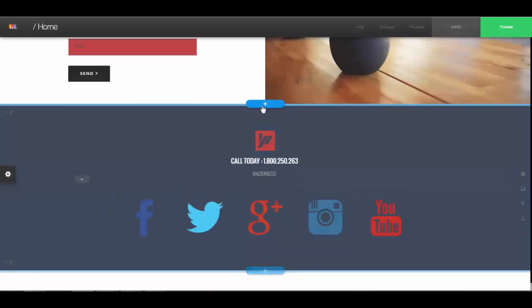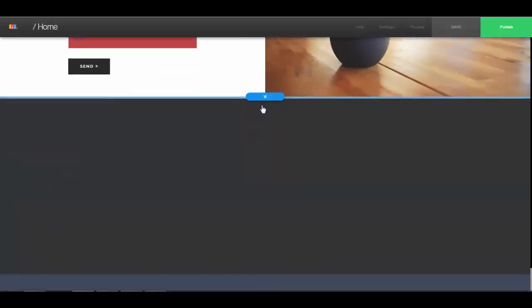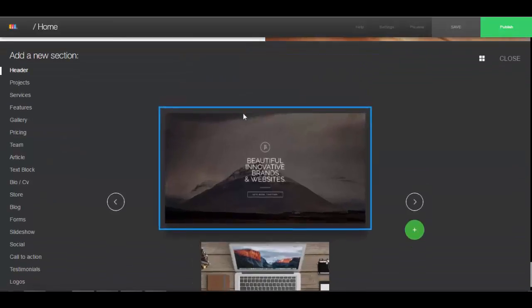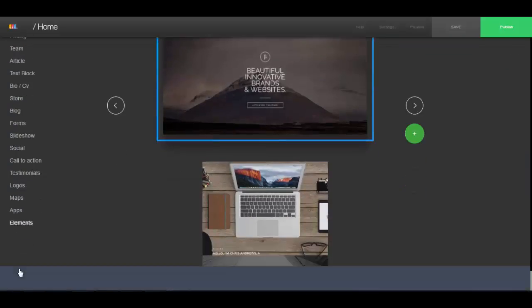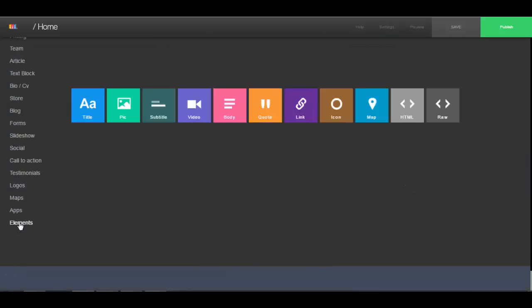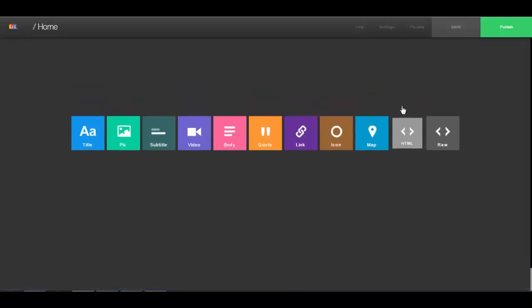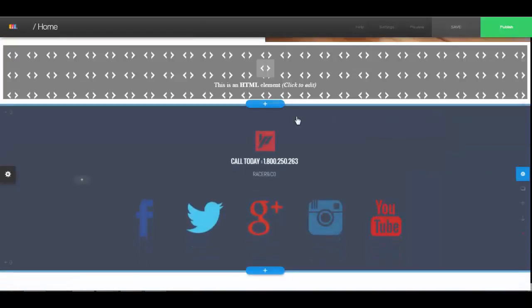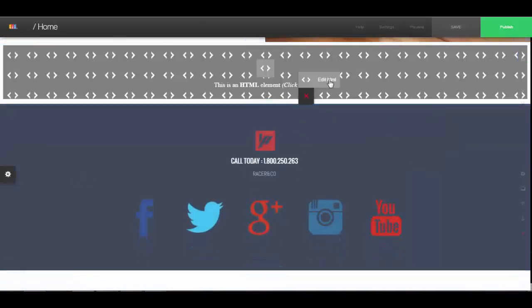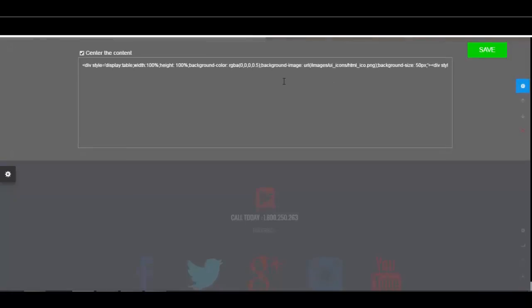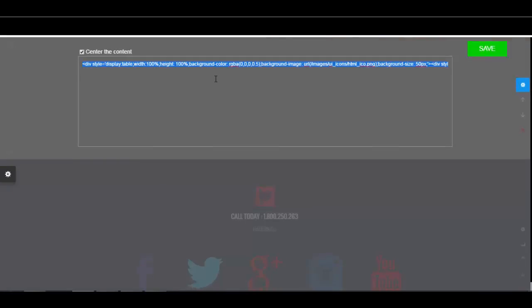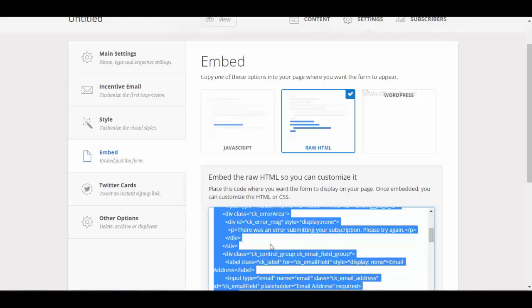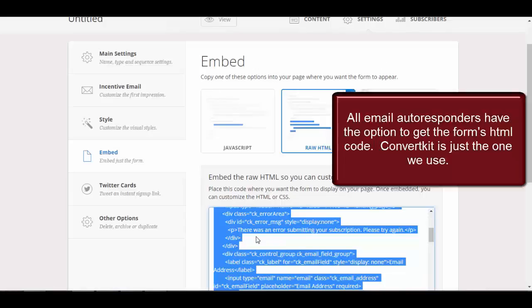Okay, so now I'm just going to walk you through adding a form from A to Z. So if I want to add my own opt-in form, I come to elements, HTML, and then I click on the HTML to add it. I just select my code from ConvertKit.